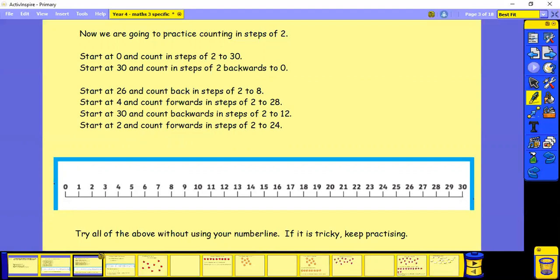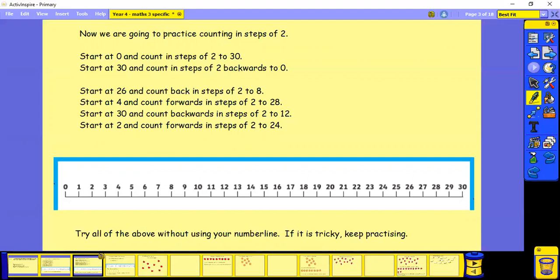Start at 26 and count back in steps of two to eight. Start at four and count forwards in steps of two to 28. Start at 30 and count backwards in steps of two to 12. Start at two and count forwards in steps of two to 24. Again try all of the above without using your number line and if any of this is tricky keep practicing.